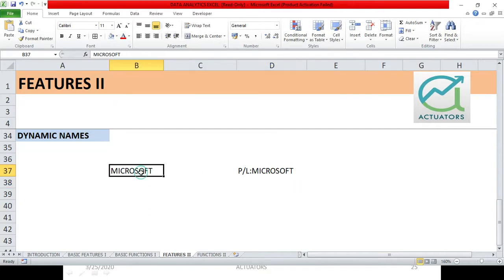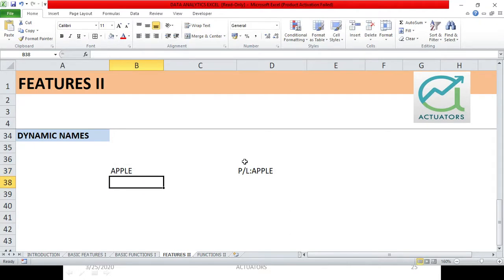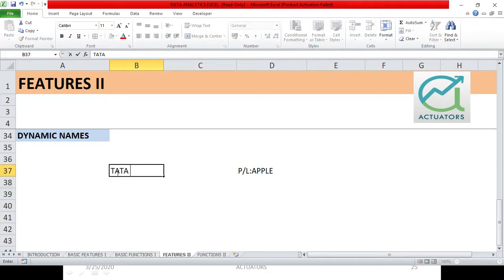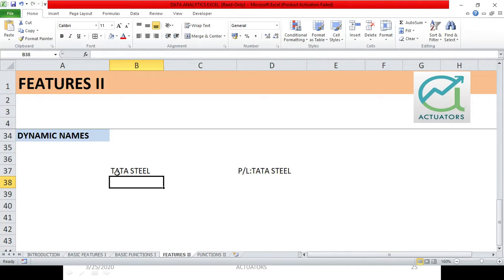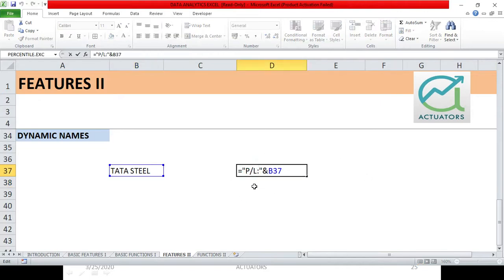Now if I change this Microsoft to, let's suppose, Apple. So here, see what came? PL Apple. And I can do it as Tata Steel. So see what happened here? Tata Steel has changed itself. So it's very simple.